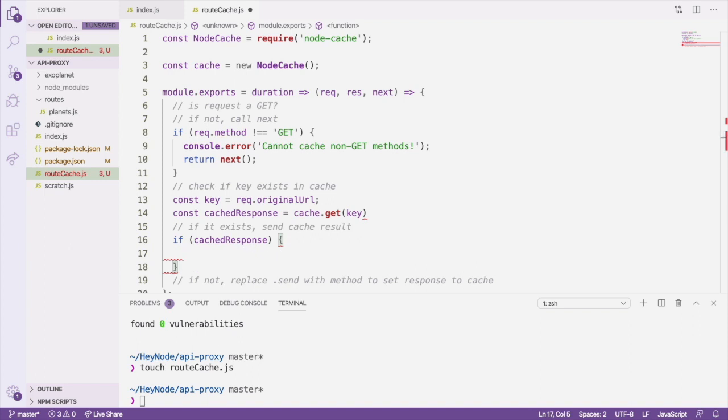If we don't have anything cached or it has already expired, cachedResponse will be undefined. So we check if we have a cached response, and if we do, we'll send it back to the client.